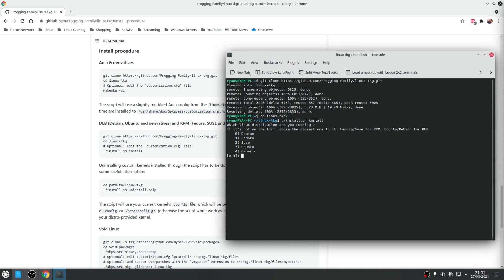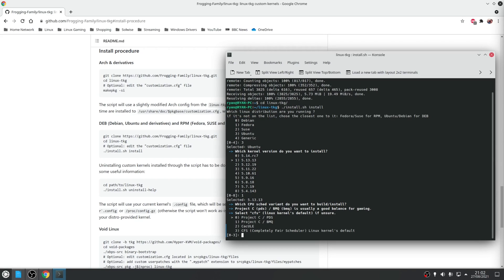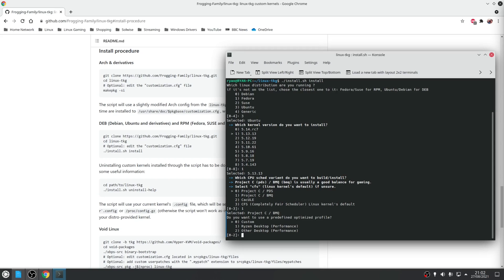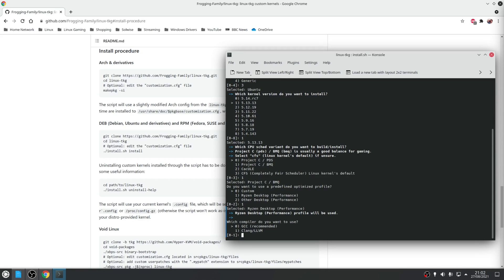First you'll be asked to specify your Linux distribution — I'm choosing option 3 for Ubuntu — and then what version of kernel you want to install. I'm going with the latest, which in this video is 5.13-13. For the scheduler I'm choosing the option for Project C BMQ, and since I've got a Ryzen desktop I'm choosing the option for Ryzen desktop. I'm also going to go with the GCC compiler.